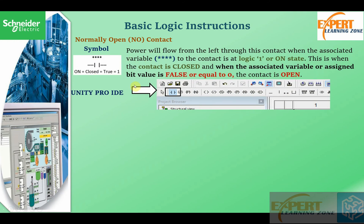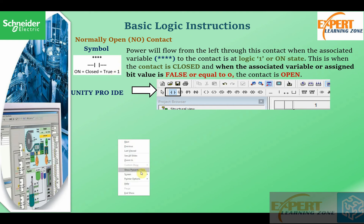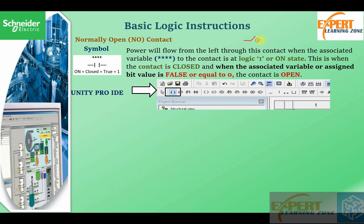We will begin with the normally open contact. The normally open contact is a soft contact used to build logic instructions within our PLC. It is an analogy to a physical normally open contact. If you're conversant with electrical relay diagrams, you must have heard about a normally open contact, which is just a switch — a normally open switch — that when closed allows the flow of logic, and when open prevents the flow of logic from point one to point two.